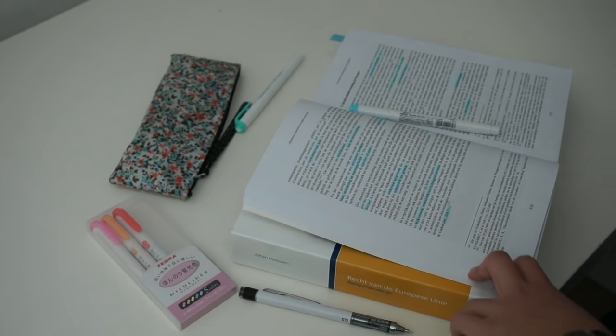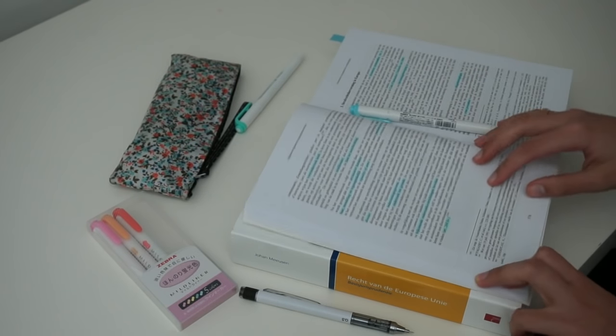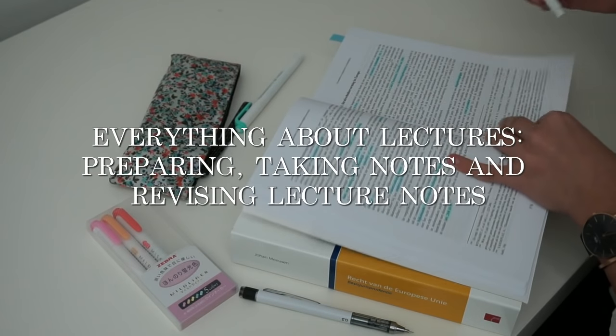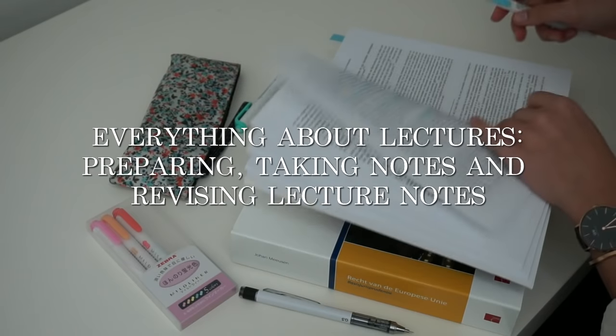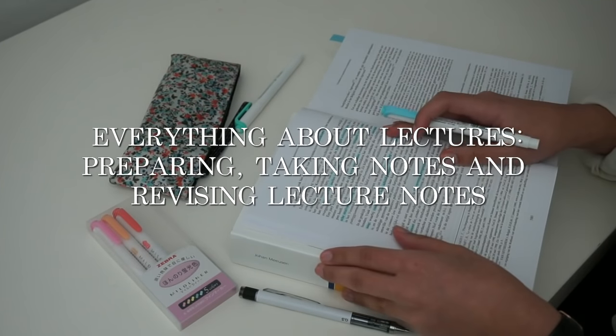Hi guys, welcome back to my YouTube channel. Today I'm going to talk about lectures—what to do before, during, and after the lecture.